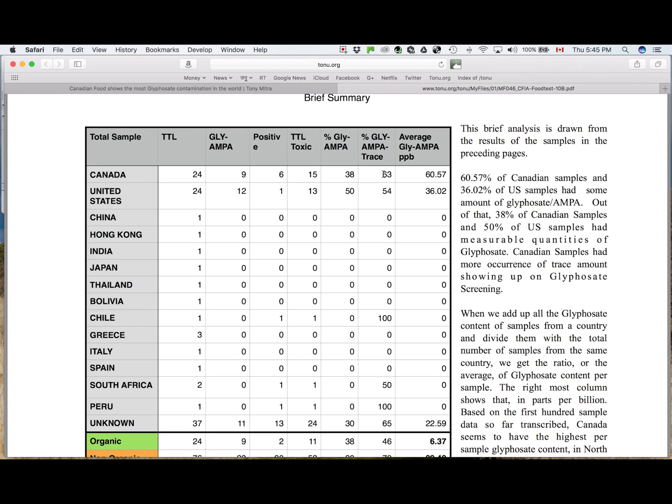And finally, if you take all the glyphosate content of Canadian samples, add them up, and divide it by the total samples, you get the average, and you multiply the parts per million 1,000 times, and then you get the parts per billion. And this is that figure.